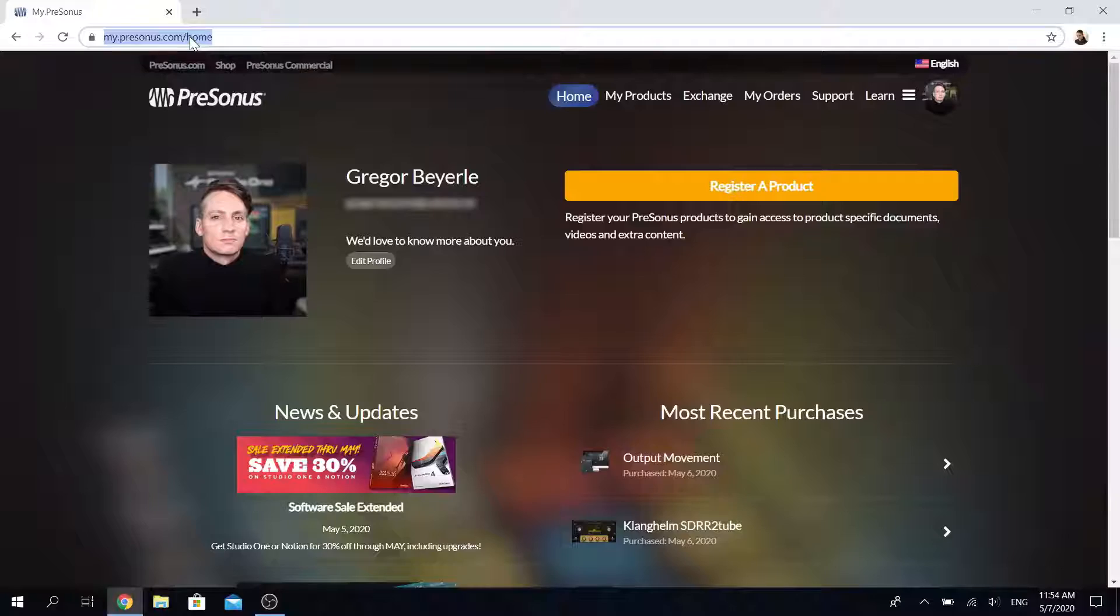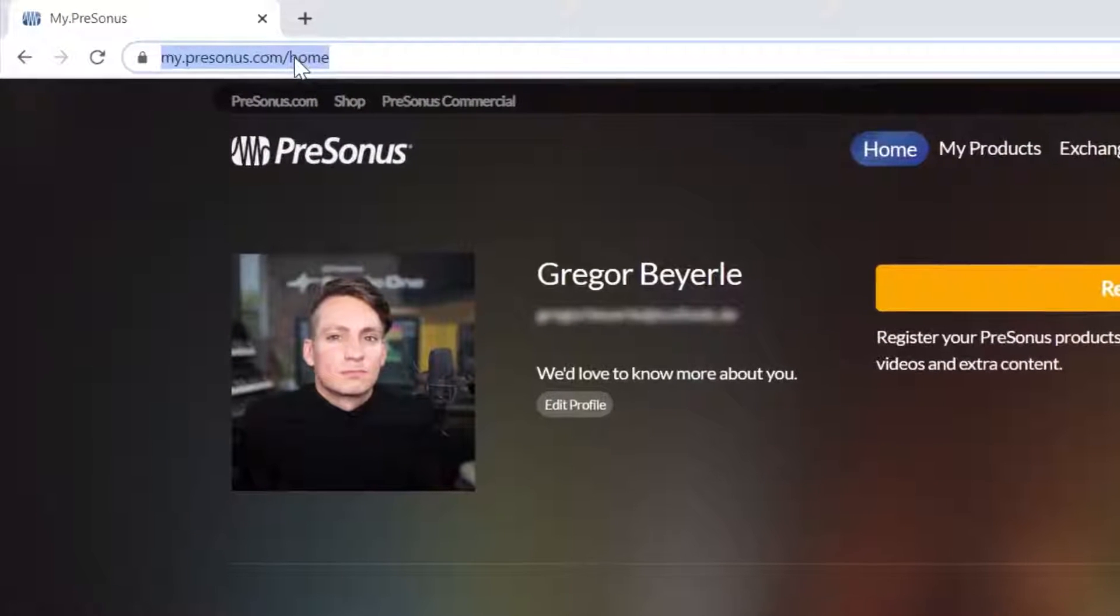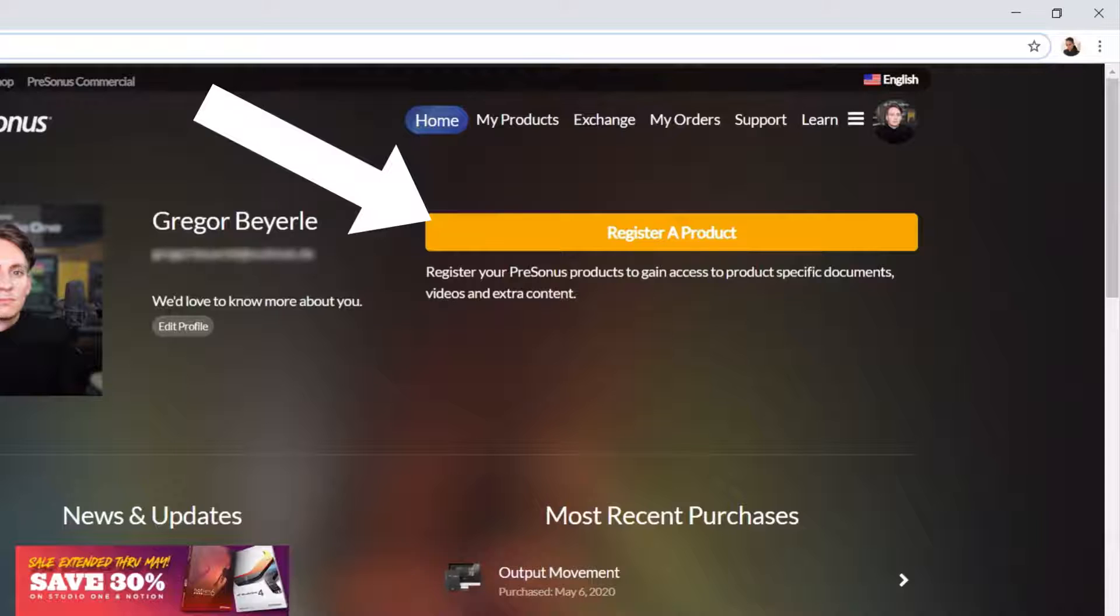If you have a Presonus interface then please go to my.presonus.com and register your unit if you haven't done so already.